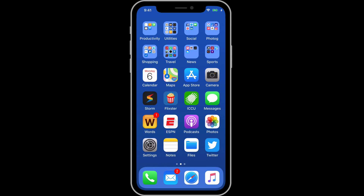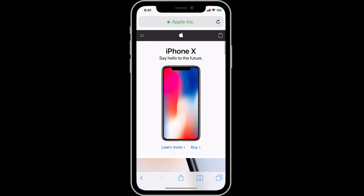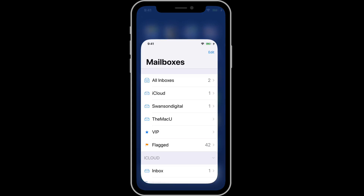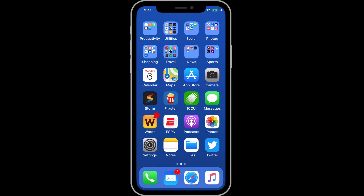Without a home button, gestures are the main navigational tool on the iPhone X. The most important gesture is the one that replaces the primary use of the home button — the swipe up to go from the lock screen to the home screen, or from within an app to the home screen.